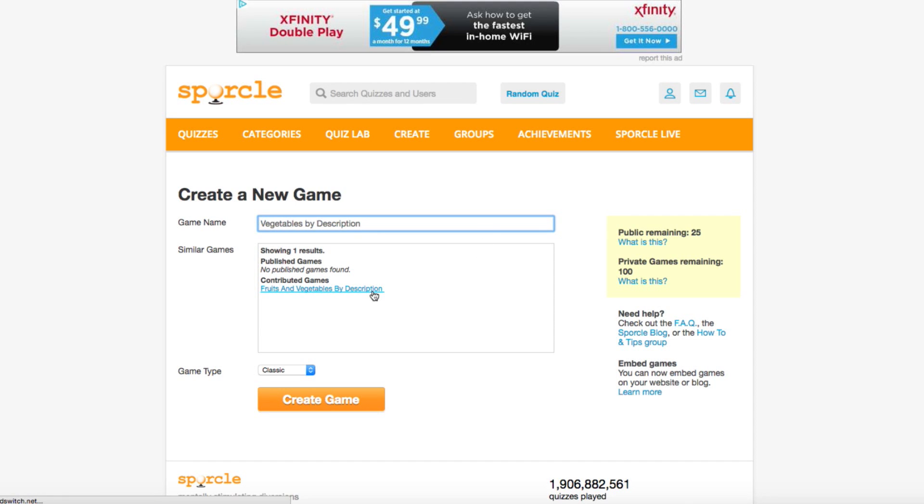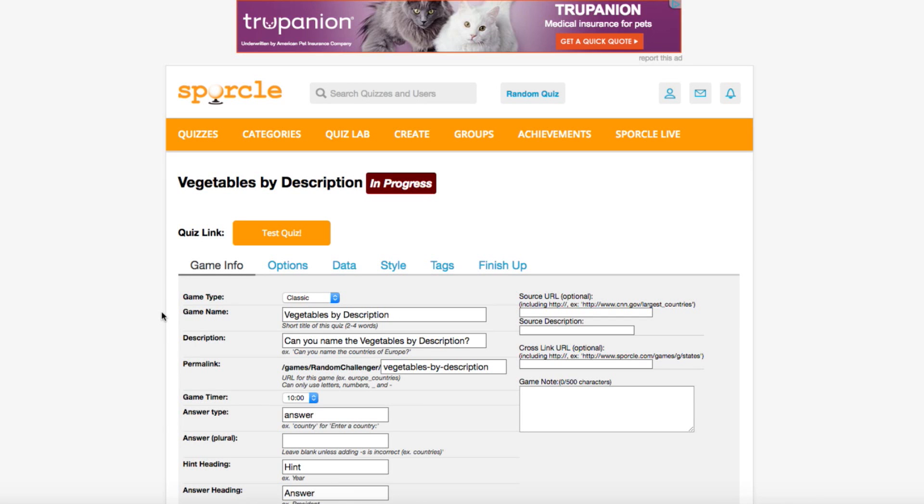This one showed up since it has a similar title, but it includes fruit which we obviously don't care about, so we're in the clear. Game type is classic by default, so that's perfect for what we're doing today. Now we're ready to click Create Game and start making our quiz.